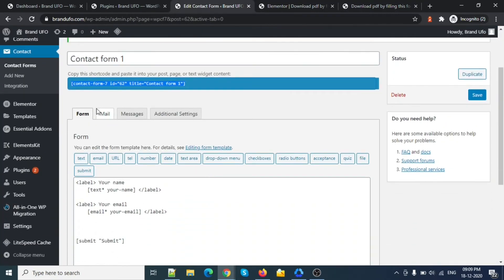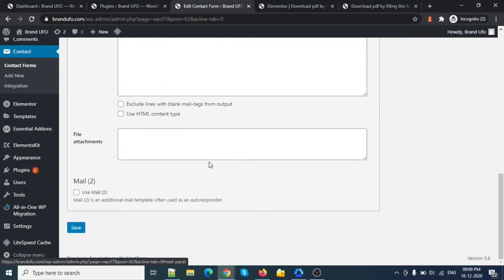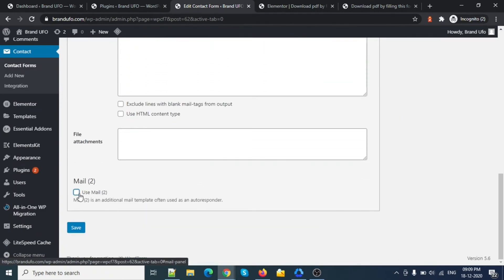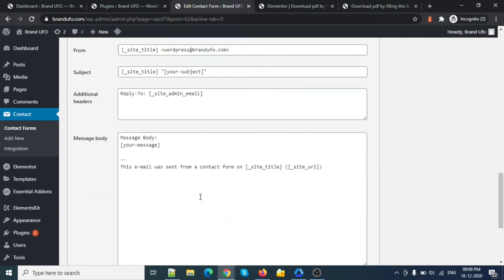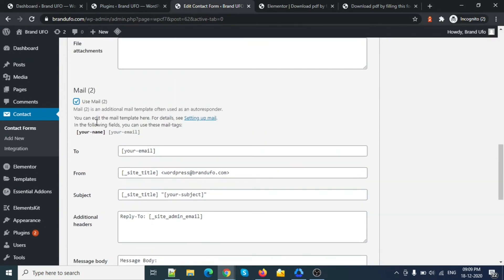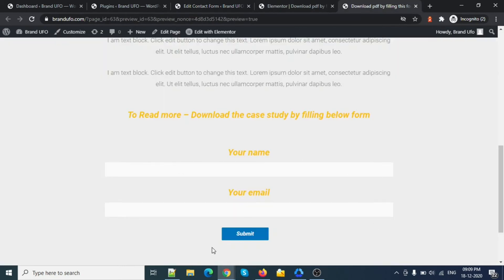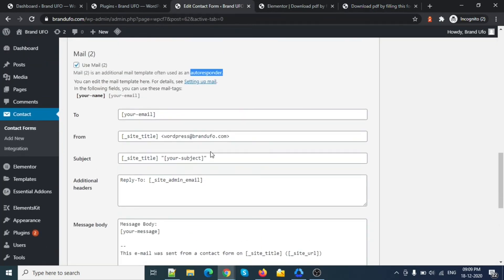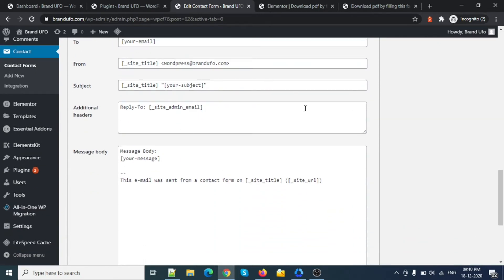Next, we will add the email message. Under Contact Form 7, there is an 'Additional Mail' tab — this is often called the autoresponder. So this is how it works: the user fills the form, and the submission will trigger an auto-response mail. Whatever the username is, it will automatically respond to the user.